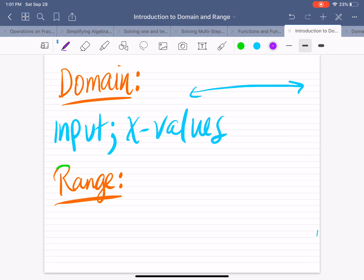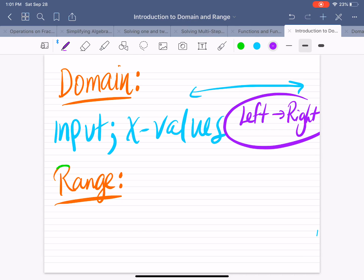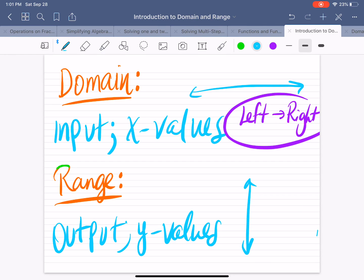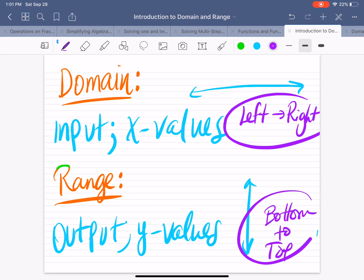Whenever we find the domain of a graph, we will look at the x values from left to right. Left to right is domain. The range represents your output, which are your y values. When you think about y values, you should think of the y-axis, which is a vertical line. When we look for the range from a graph, we will look at it from bottom to top. Make sure you memorize that range is from bottom to top.